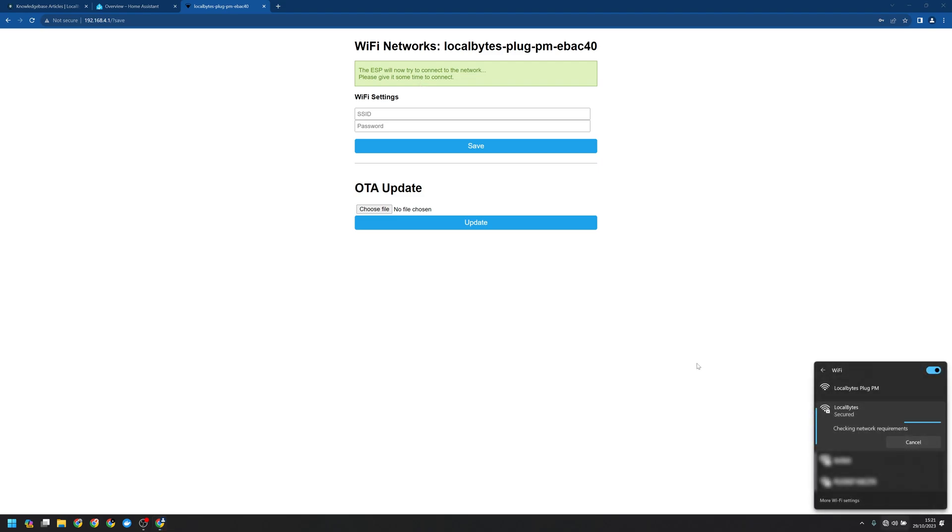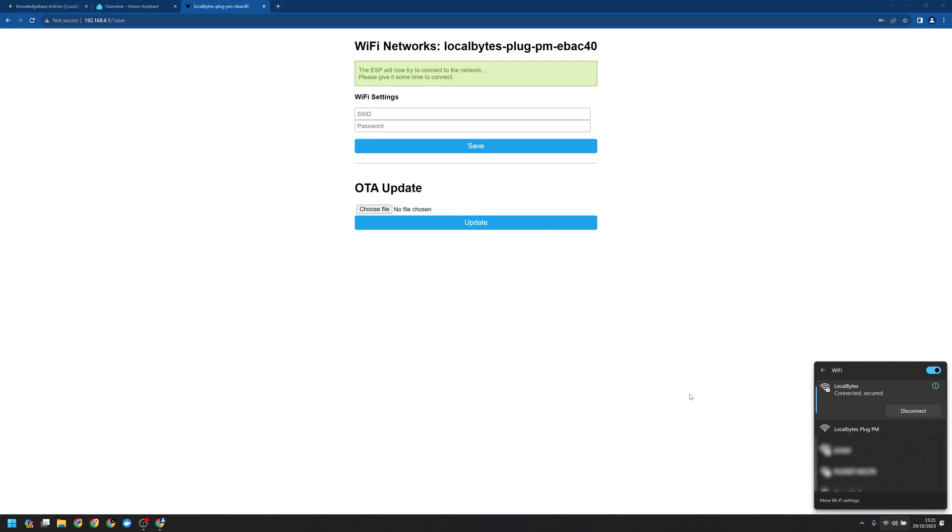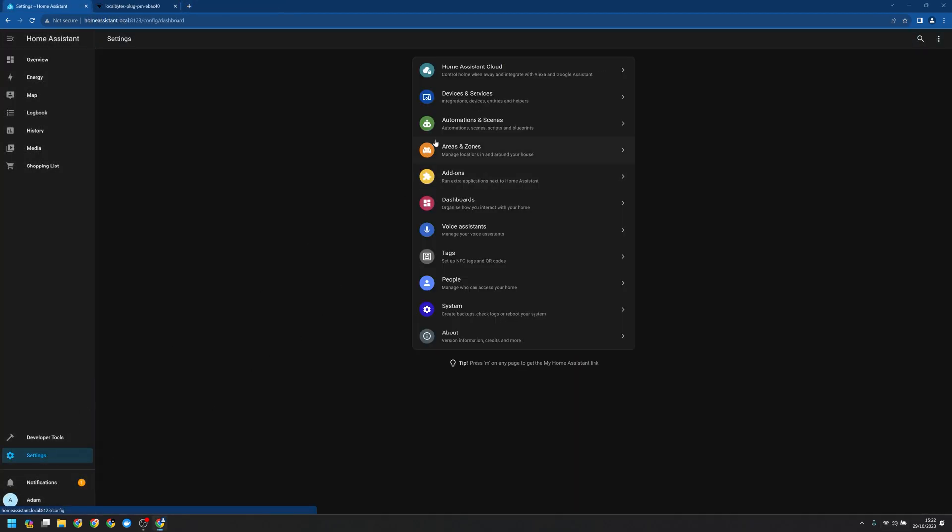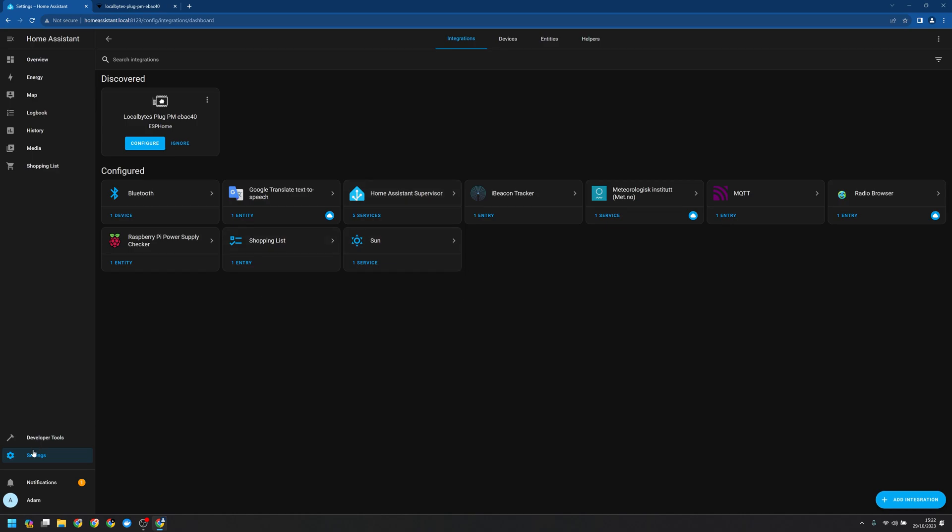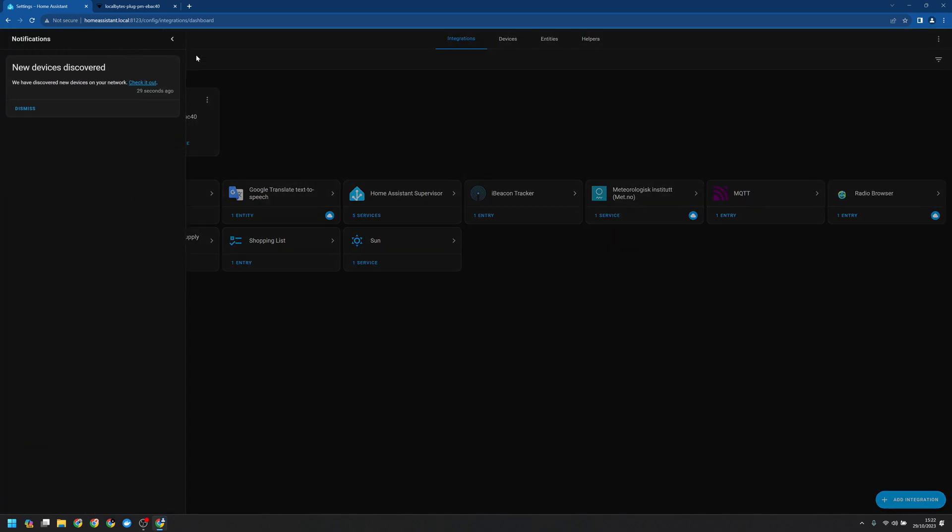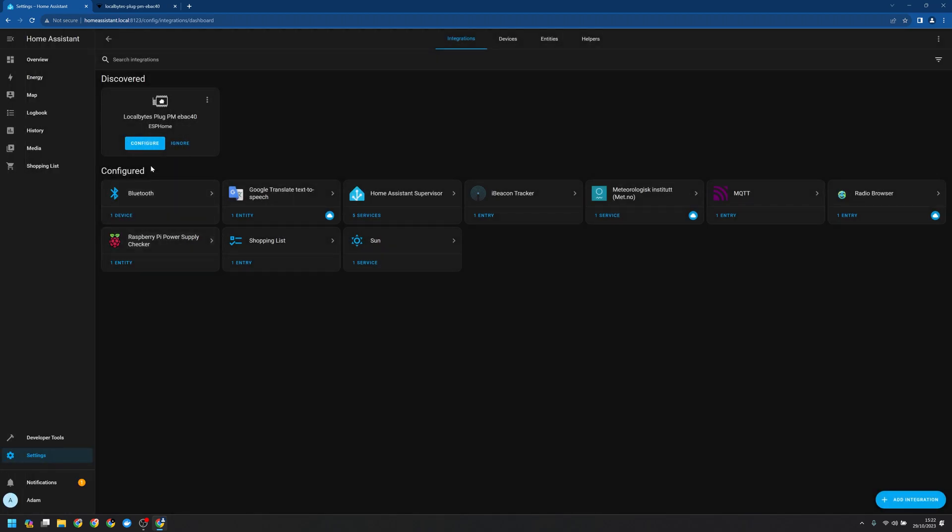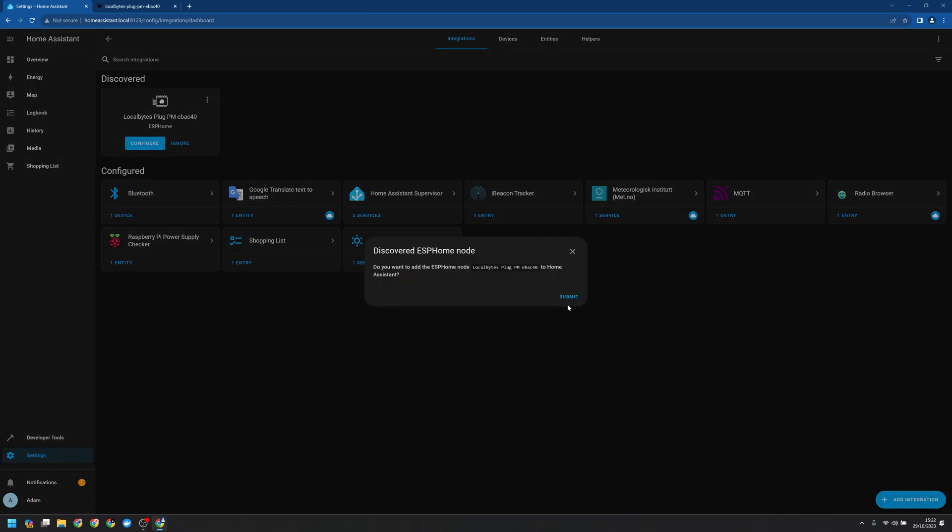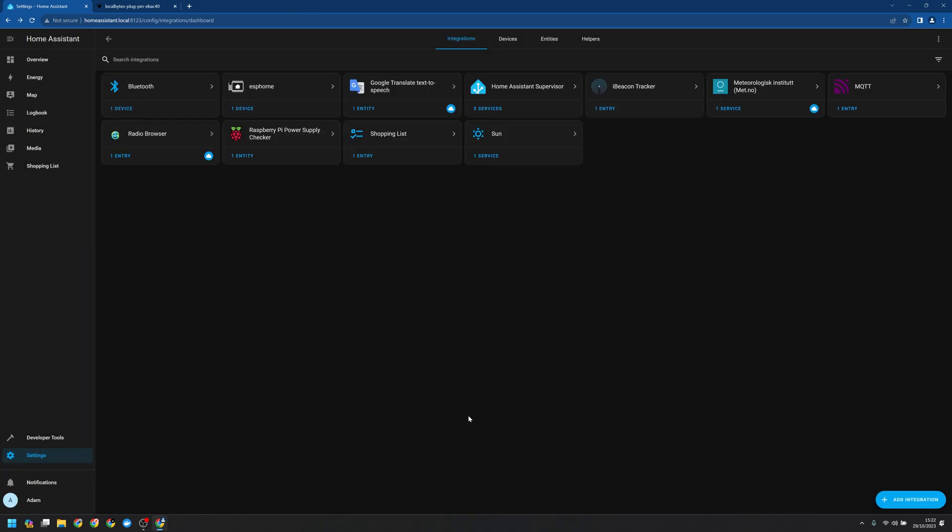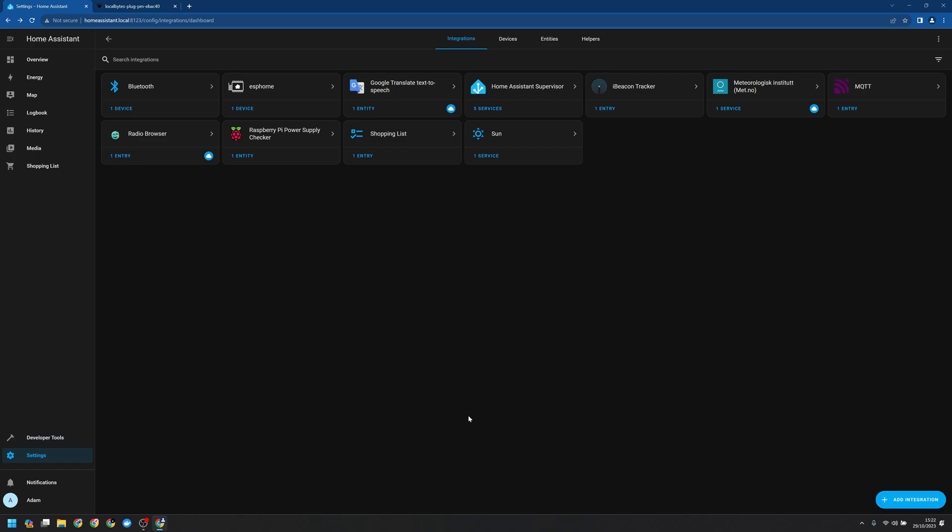Most computers will then switch back to your main network but always best to double check. Heading back to Home Assistant we'll want to go into our devices screen. You'll see we have a notification saying a new device has been discovered and we can click configure. Let's click submit and then we can assign it to an area and just like that you've set up your first ESP Home device.